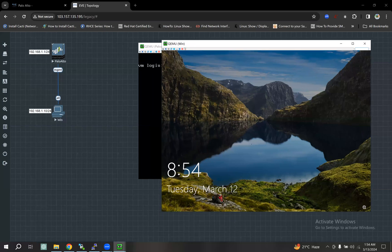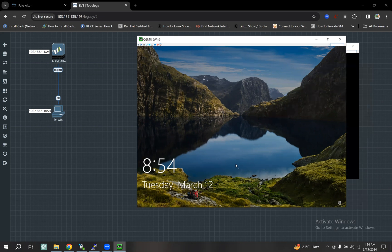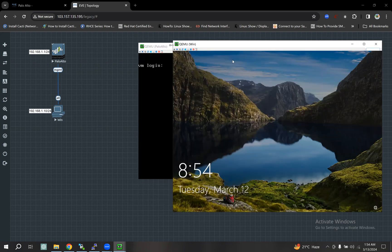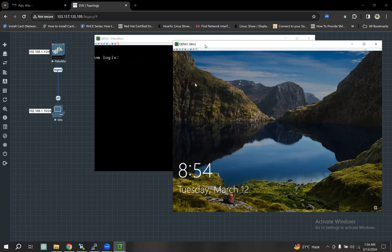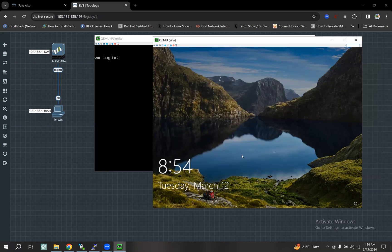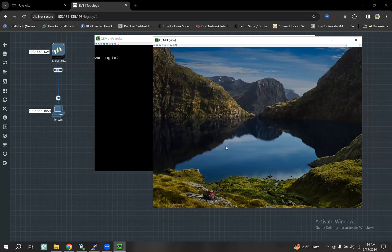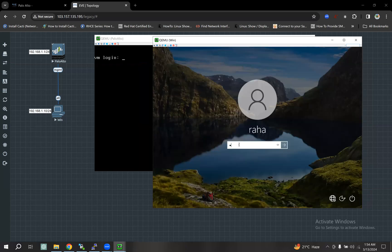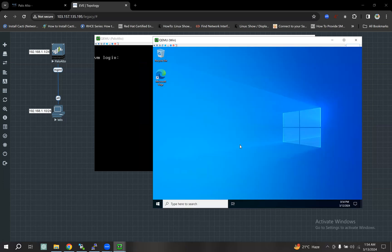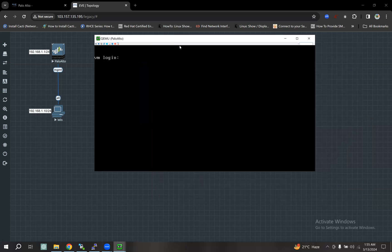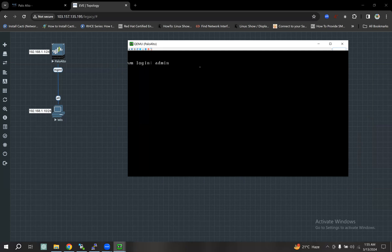Let's see how the login is already in Windows. Okay, it's ready to show. I'm going to load the default user ID and password.